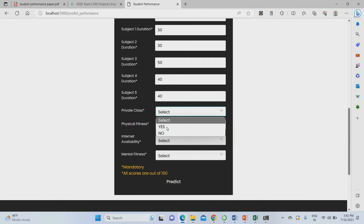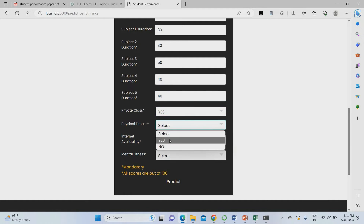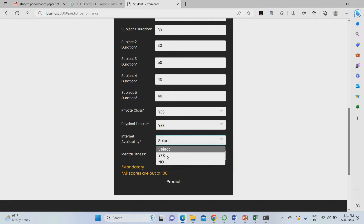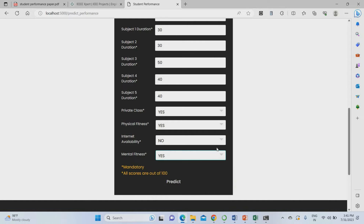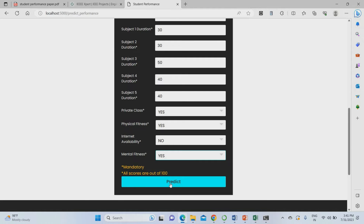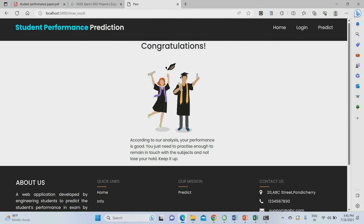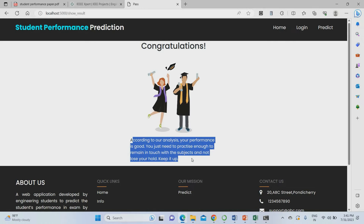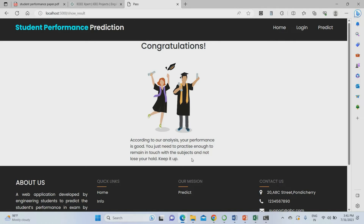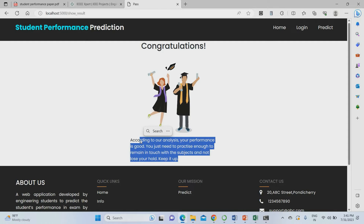I am giving private class yes, physical fitness perfect, internet availability no, and mental fitness yes. Then I click the predict button. The result shows: 'Congratulations! According to your analysis, your performance is good. You need to practice enough to remain in touch with the subject. Don't lose your marks — keep it up.' So I will pass in my future exam.